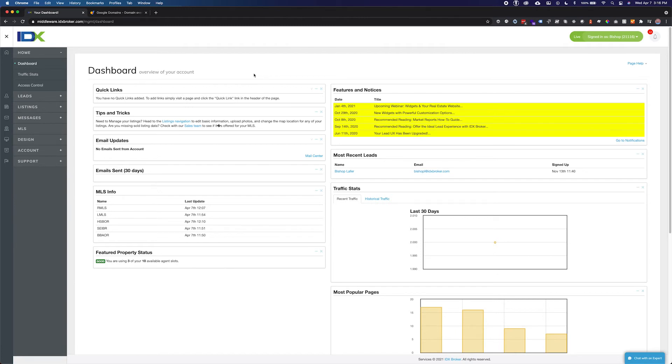For this example I will show you how to create this record via Google domains, but the process will be similar for any registrar. A list of links to documentation for popular registrars can be found at support.idxbroker.com.